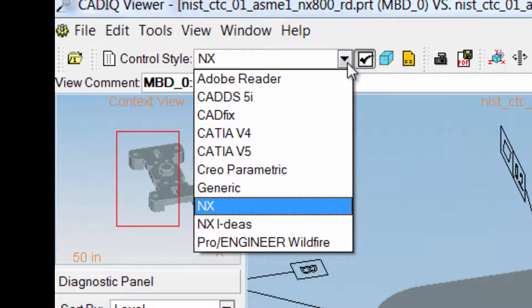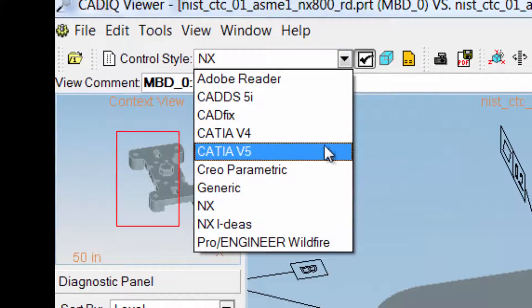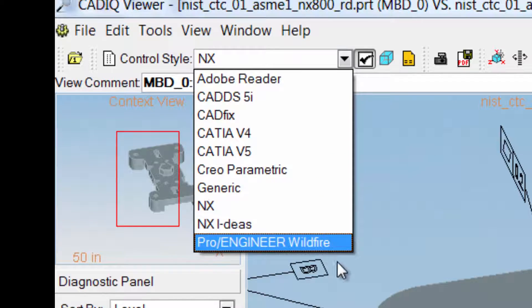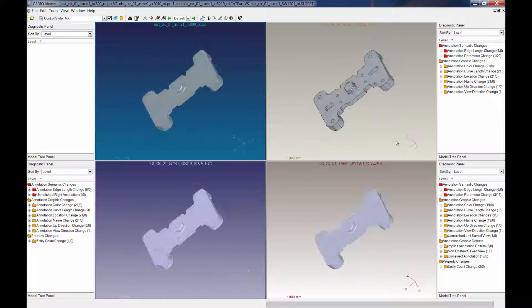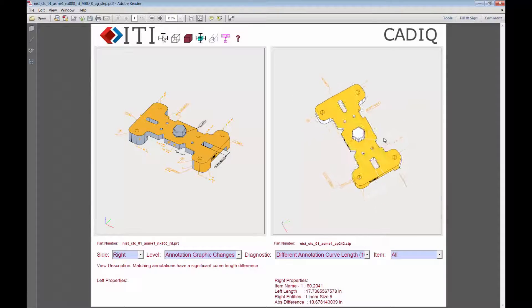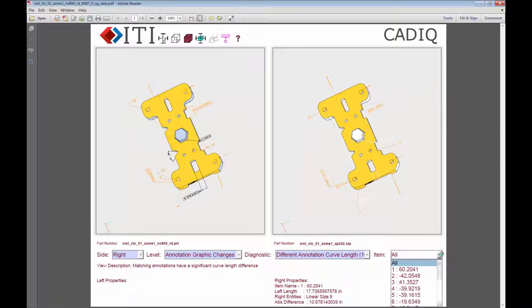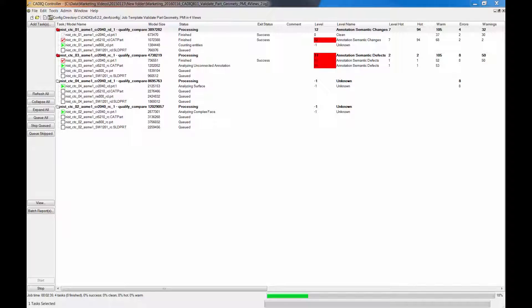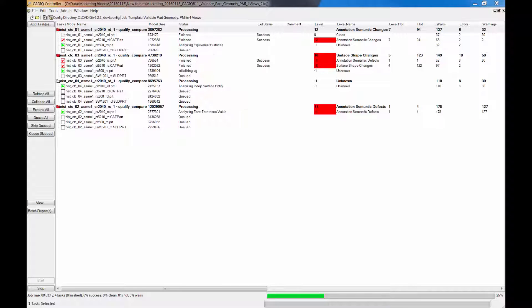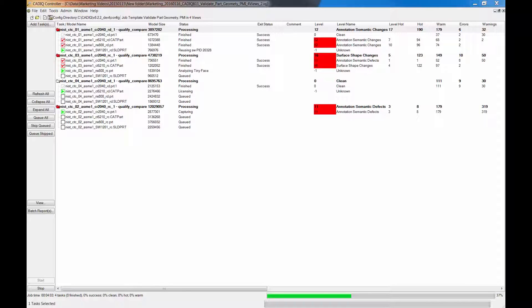Once a job has finished, users may review and assess results using the control styles available in the CAD-IQ native viewer. One option is to display up to four models at once. Another, CAD-IQ's 3D PDF allows for side-by-side comparison of models. CAD-IQ's robust architecture and processing capabilities can be deployed in environments ranging from desktop use to high-volume automated processing driven by PLM workflows.